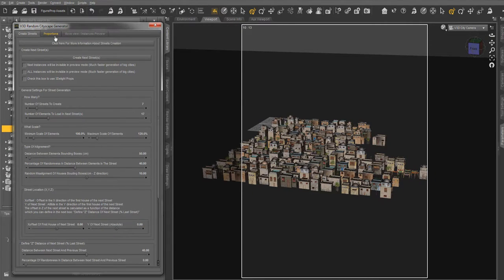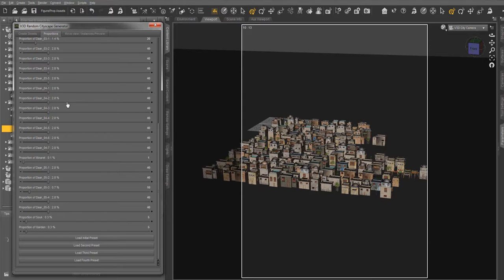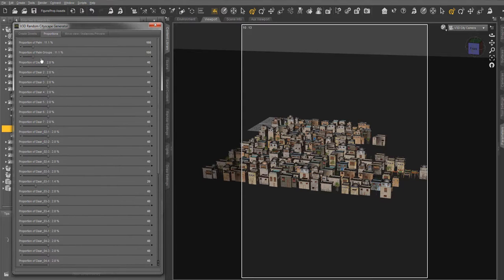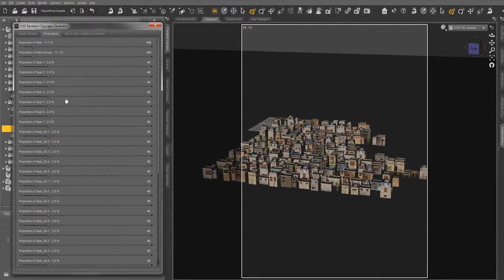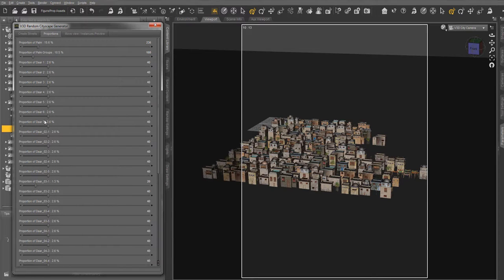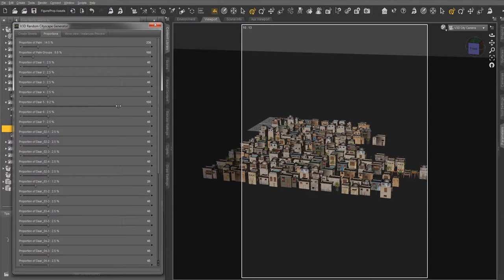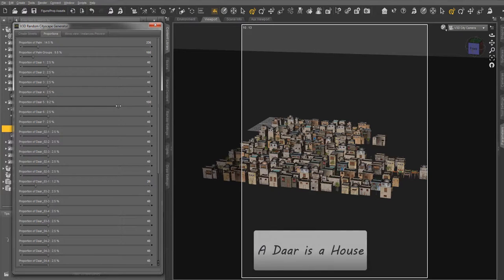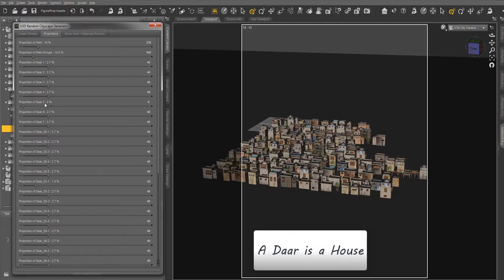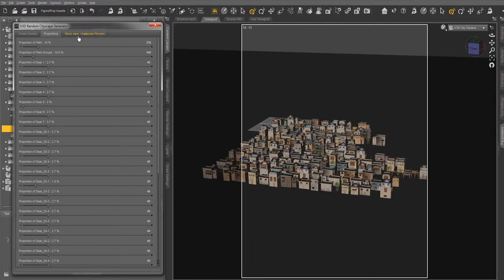In the second tab, you can increase or decrease the probability of each element to be loaded. So if you want a lot of trees, you just have to raise these dials. Or if you want a lot of Dar5, you can raise this dial. If you want no Dar5, you dial this to zero. That's all.